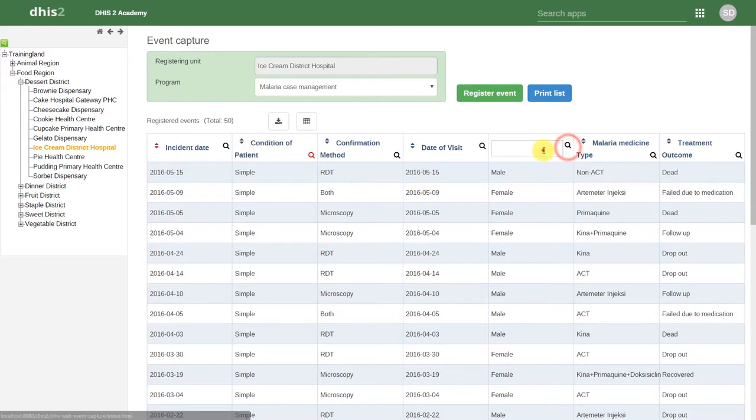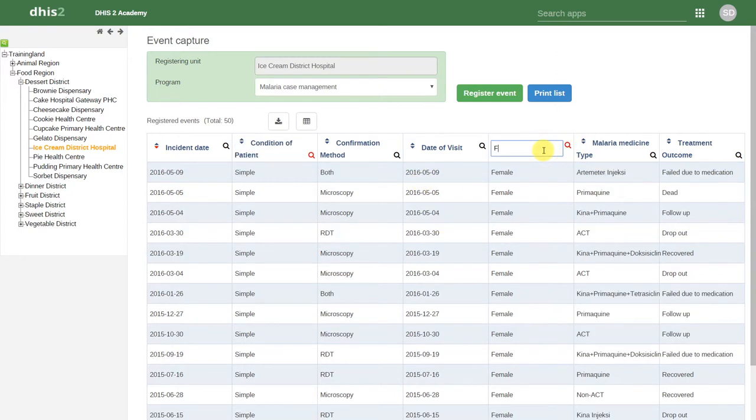We can combine this filter with other filters in the column. If I click on the magnifying glass beside Gender, I can also filter the female cases. Now we only see those cases that are simple malaria and are female cases.